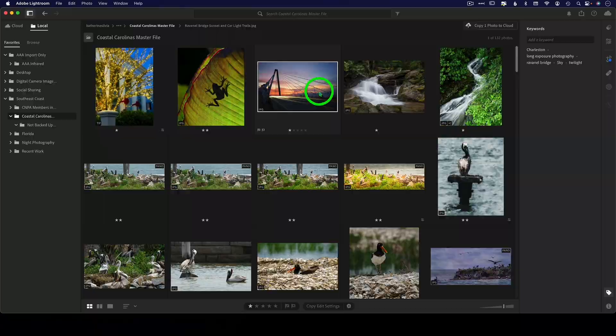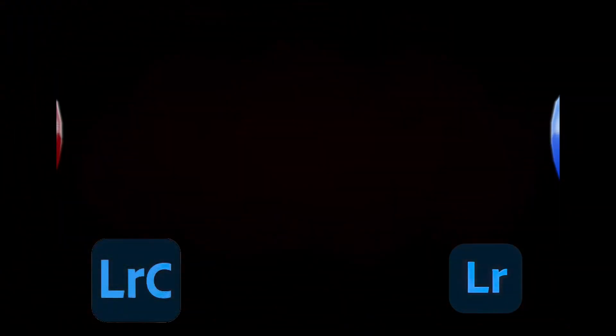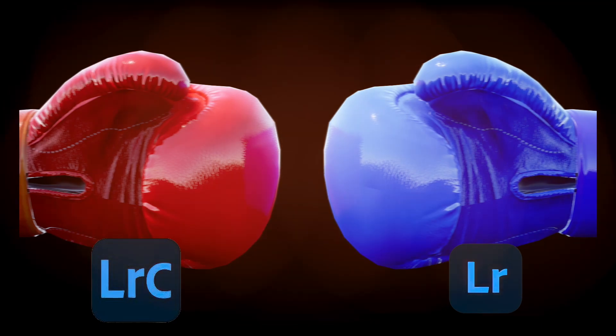Stick around till the end because you won't want to miss the comparisons and the verdict on which one might be your new editing companion. Let's get started.